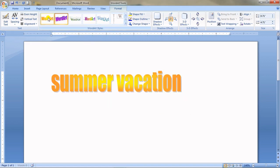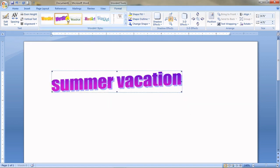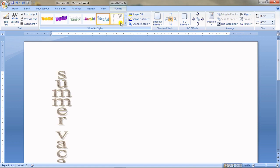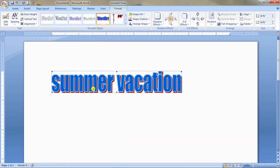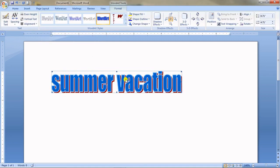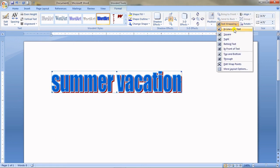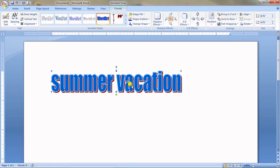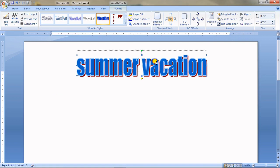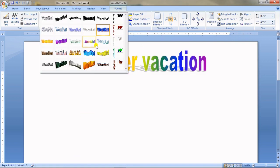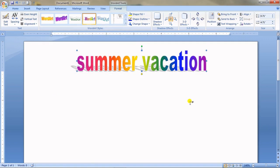You can change the style by clicking on it. If you can't move the Word Art, click on it, go to Text Wrapping, and make it Tight or Behind the Text. Now you can move it anywhere you want on the page.